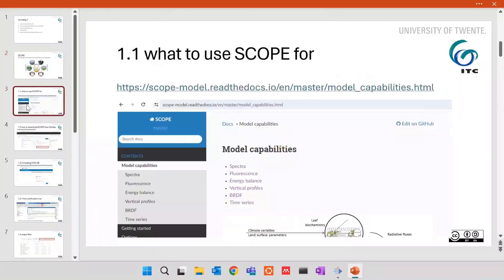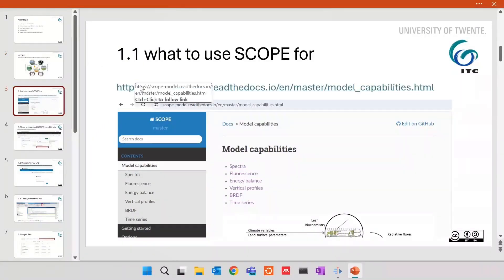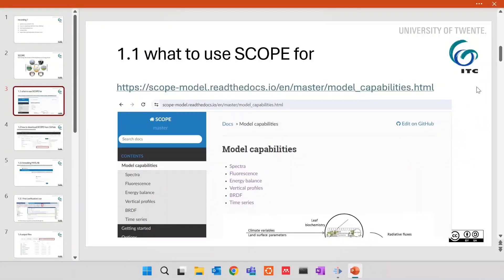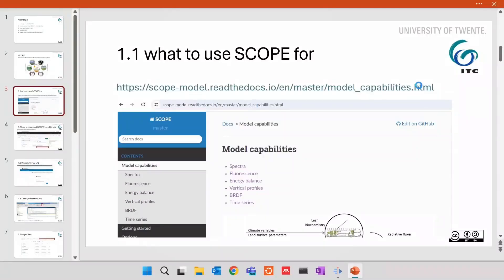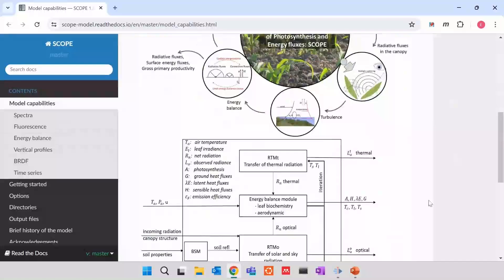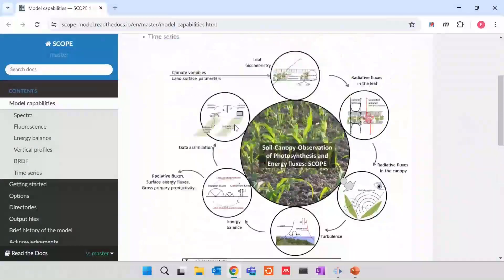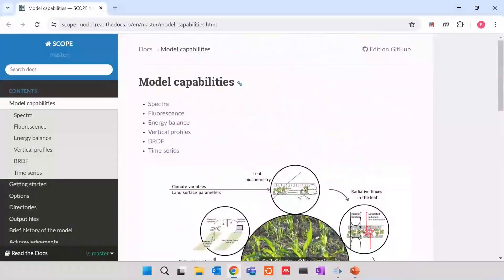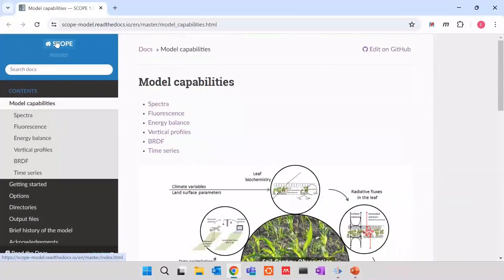What to use SCOPE for? This is described quite well in the documentation. And I hope this reference will always be with you. When I click here, I am already on the internet. This is SCOPE on read the docs.